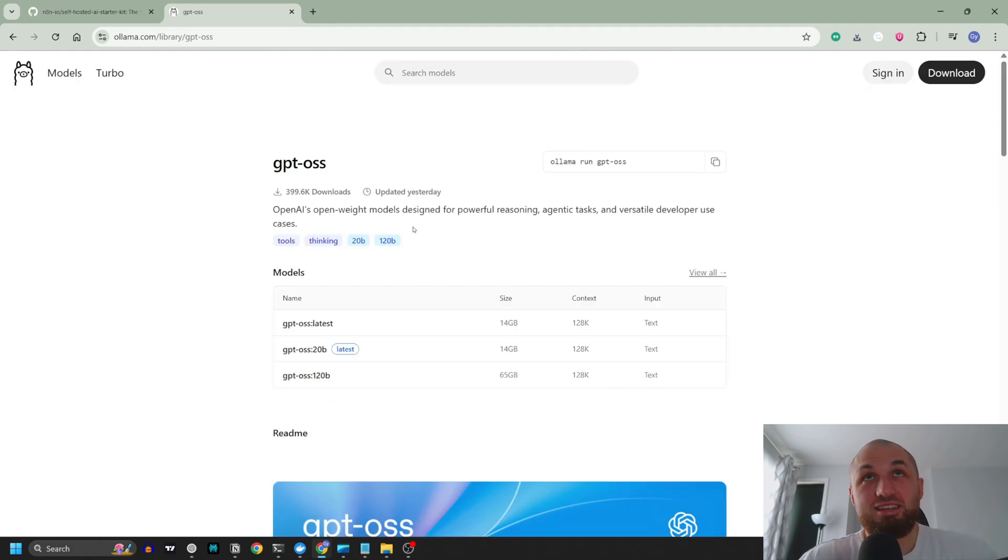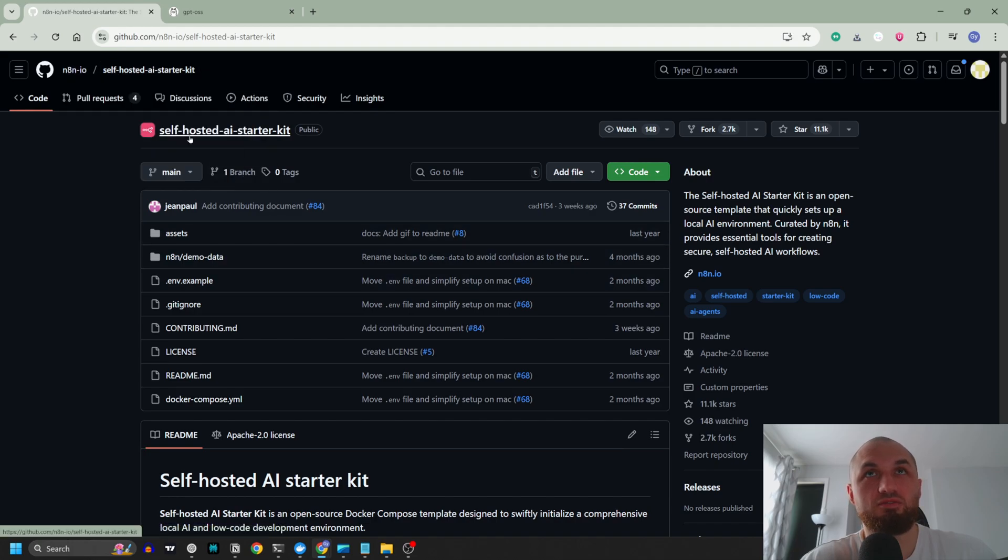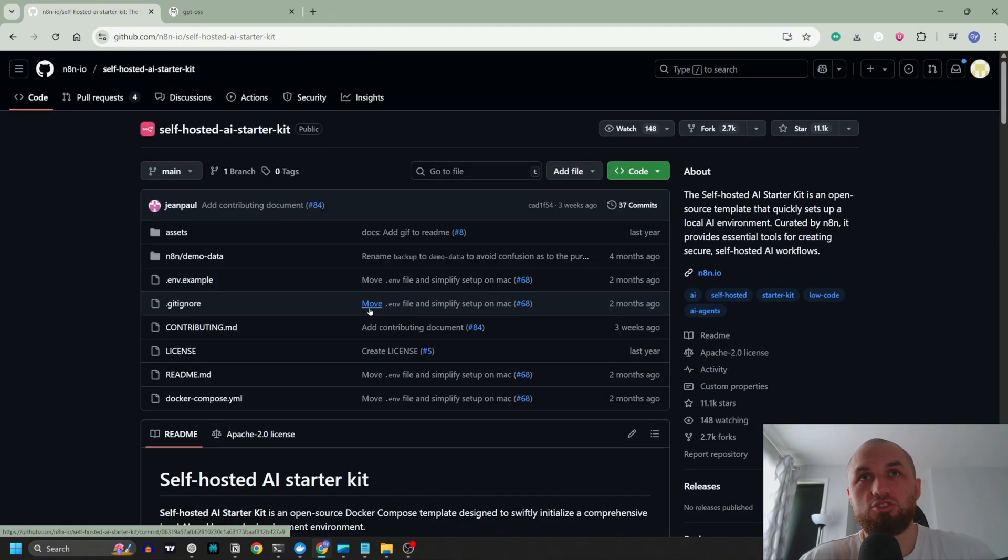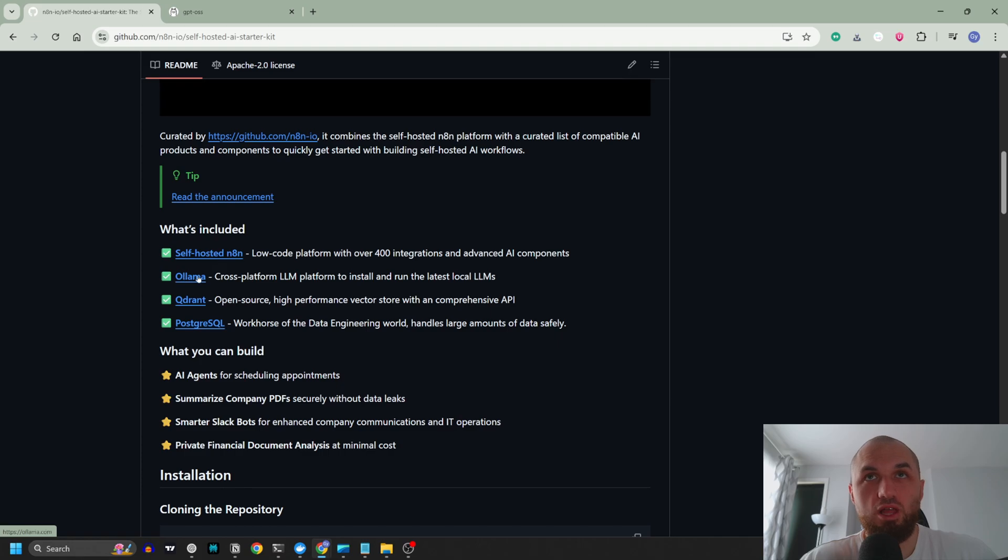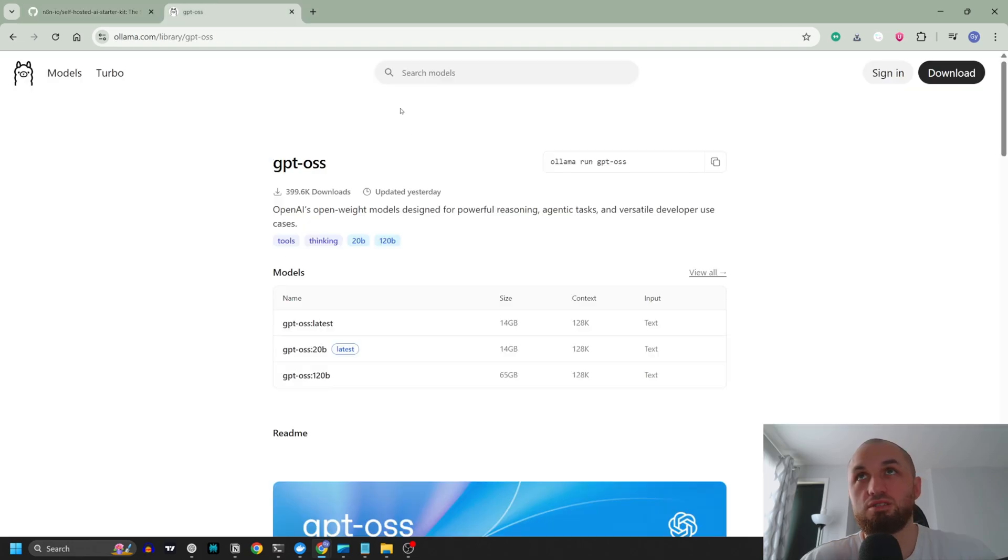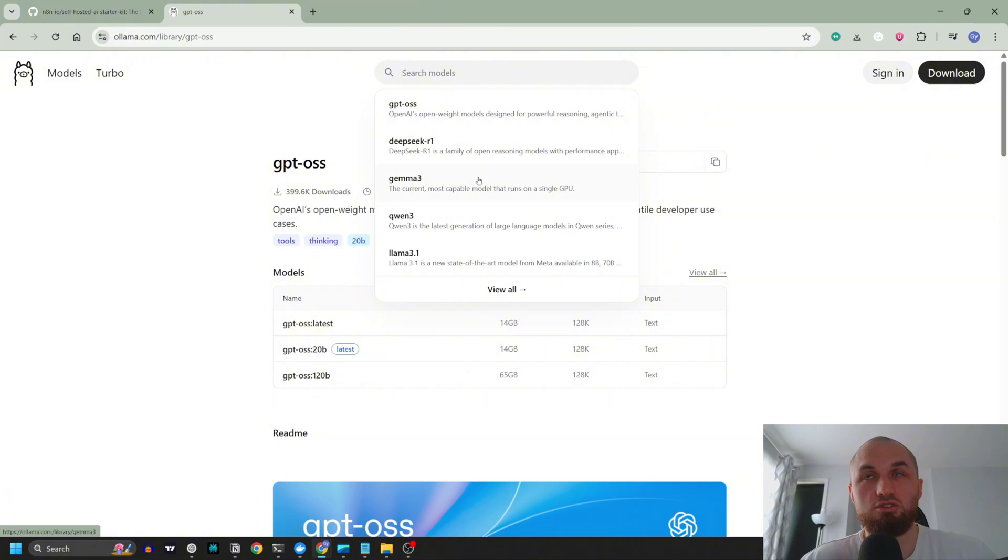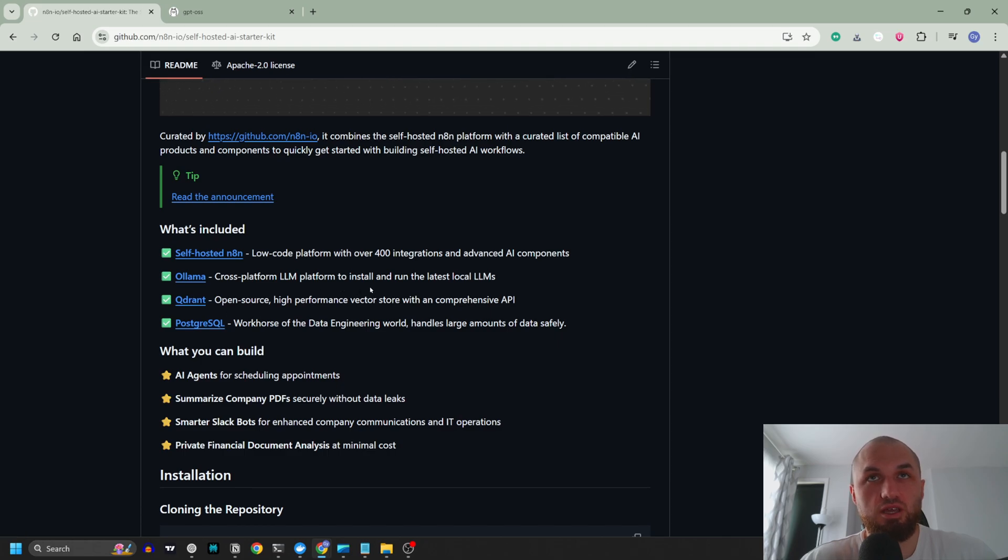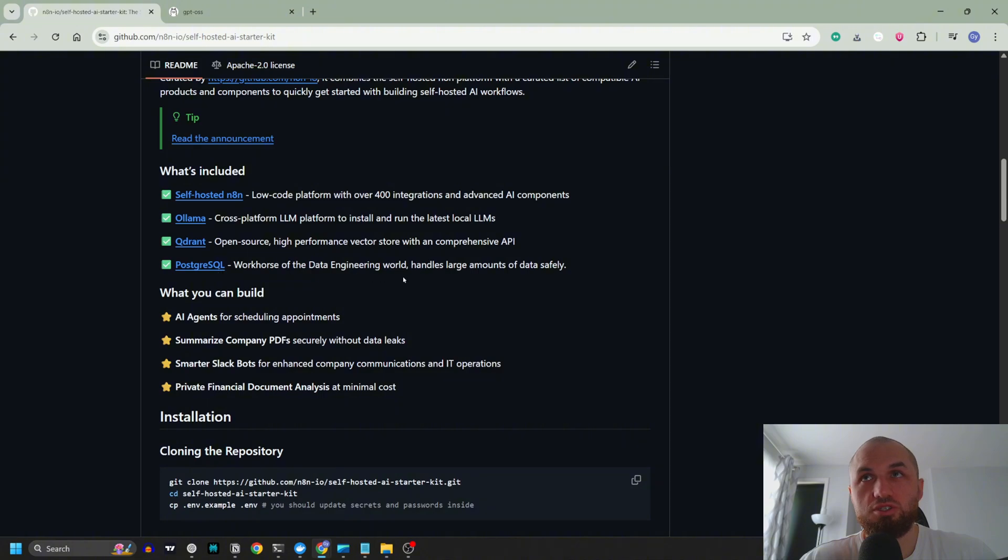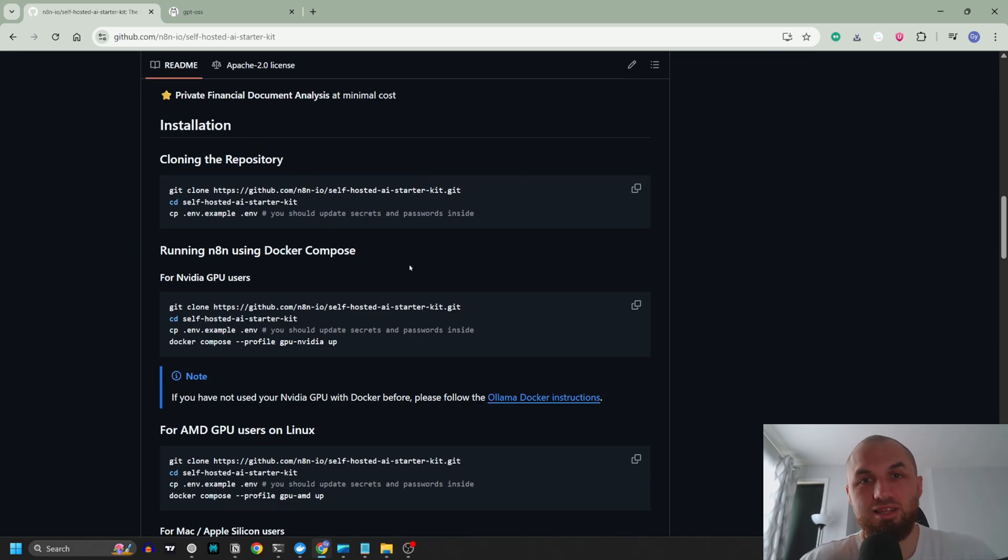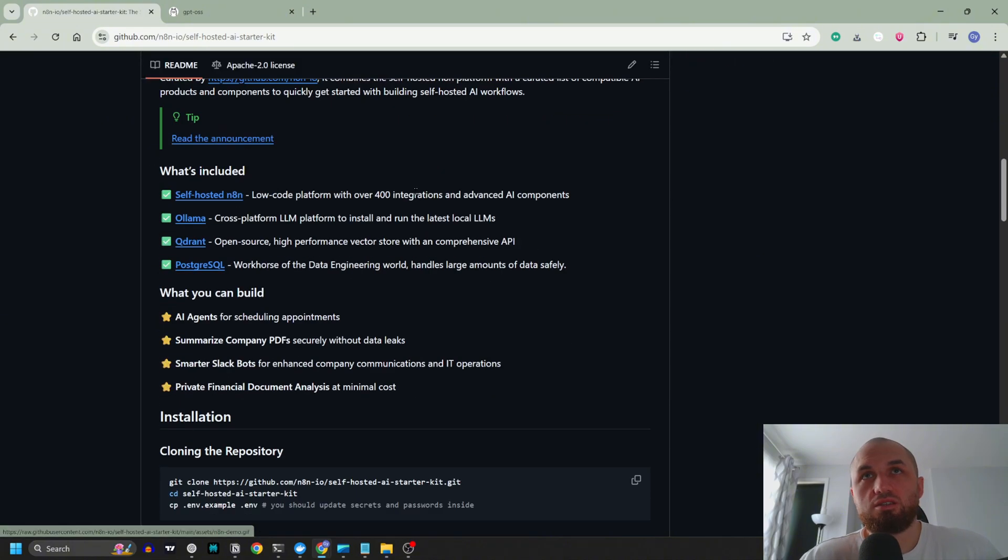Let's get started. Let's install first this self-hosted AI kit. In n8n.io they have already included in their GitHub a self-hosted AI starter kit which is a repo that automatically installs self-hosted n8n, Ollama which is a platform for LLM where you can search models and install them locally on your PC, Quadrant which is a vector database like Pinecone or Supabase, and PostgreSQL which is a database as well. Let's start going step by step.